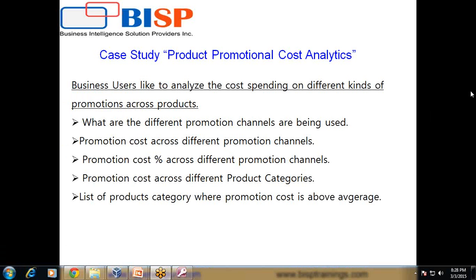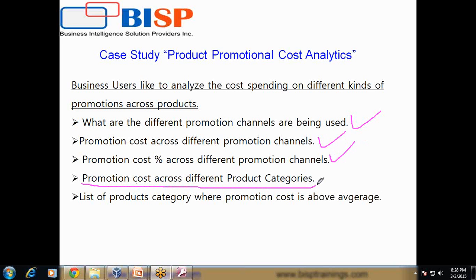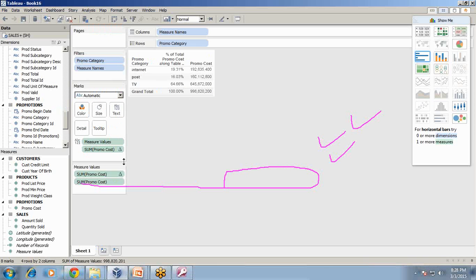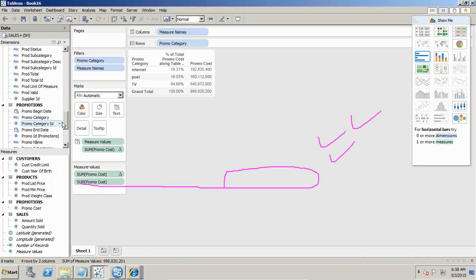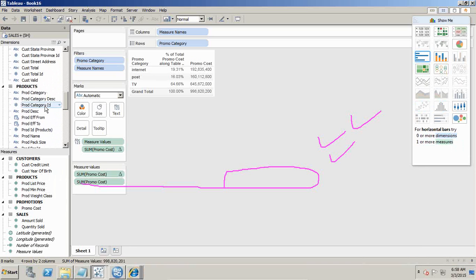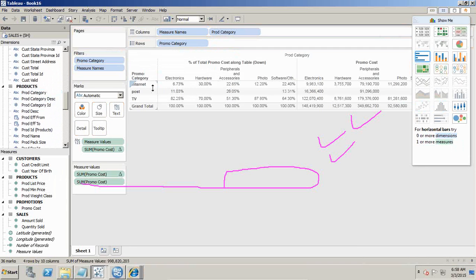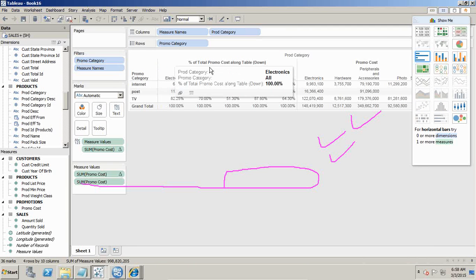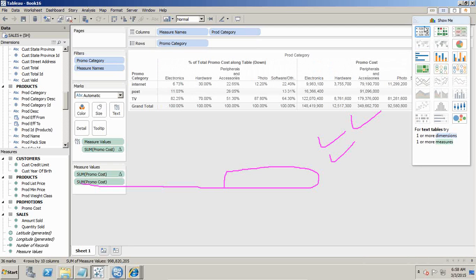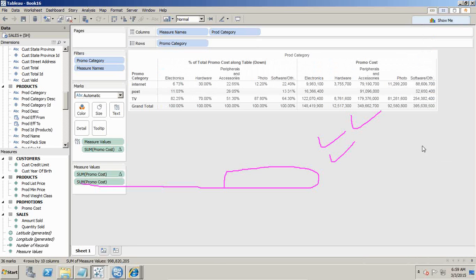Now let's see the fourth requirement. We would like to see the promotion cost across different product categories — breaking down the promotion cost by each product category. The easy way is to drag and drop product category and place it in your column section, so we break down by different columns. I can see my promotion cost across different product categories: peripherals, internet, electronic hardware, and others.